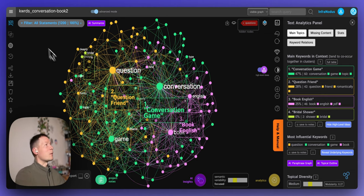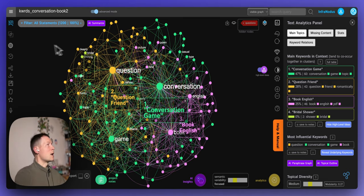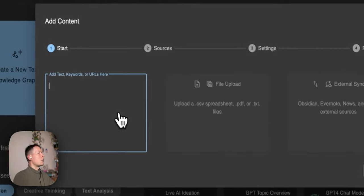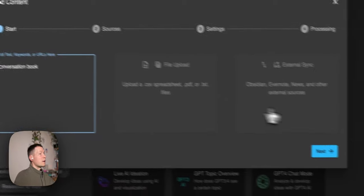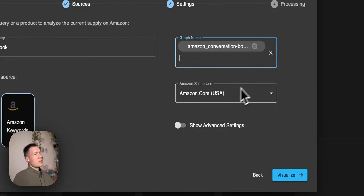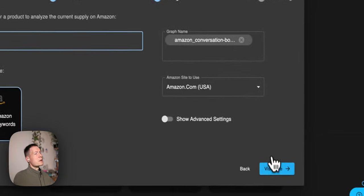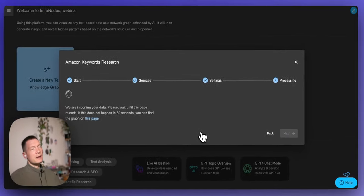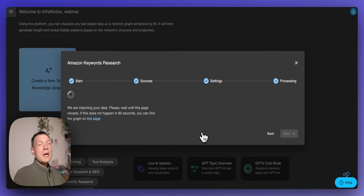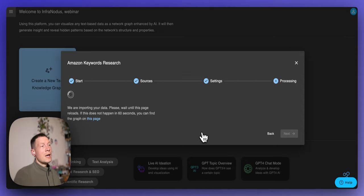The next step is to see what customers actually find when they search for books on conversations and questions. We go back to InfraNodus, type in 'conversation book' again, but this time using the Amazon keywords import feature. This feature lets you select a specific market — for example amazon.com — and imports the search results for that particular search term, taking the first 100 to 200 top results and analyzing the titles and descriptions of the products.